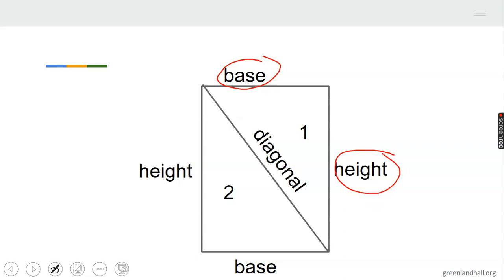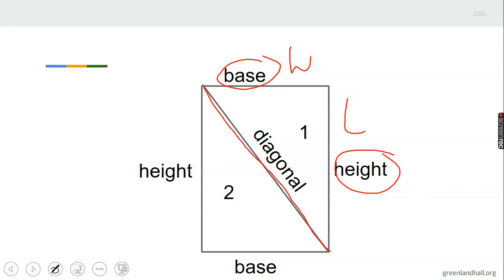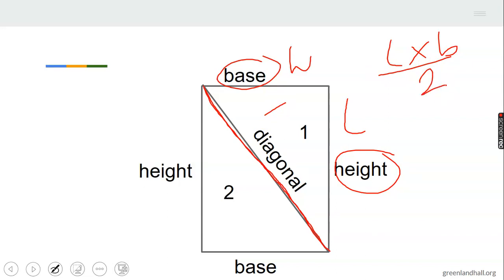Now, this side of a rectangle is called the width or the breadth, and this side is called the length. By the time we divide it into two, we have two equal right-angle triangles. The area of this rectangle is length times breadth. Since we've divided it into two equal halves, the area of one triangle is half of the area of the rectangle.